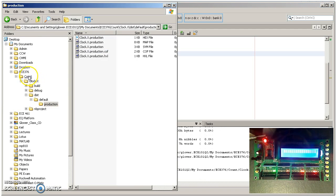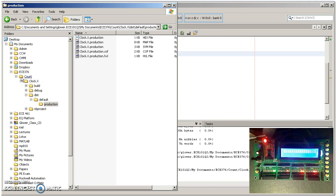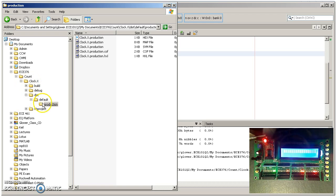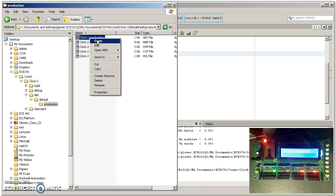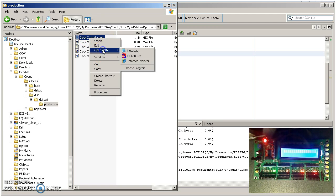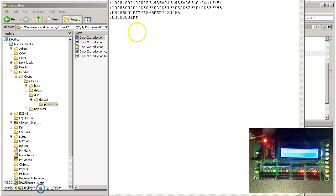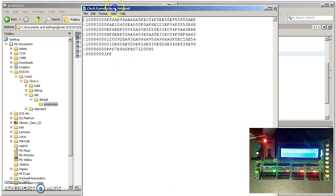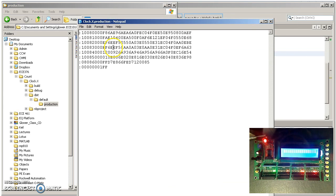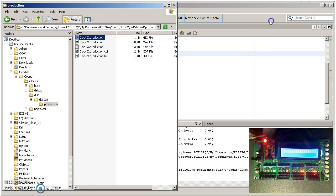What happened when I compiled, it created a bunch of new directories. Under count, which is the directory I just created, it's got clock.x. Distribution, default, production. This is where your hex file is located. If that's the file that contains your code, you want to look at it. Look at notepad. There is your program. I want to download that to the PIC.